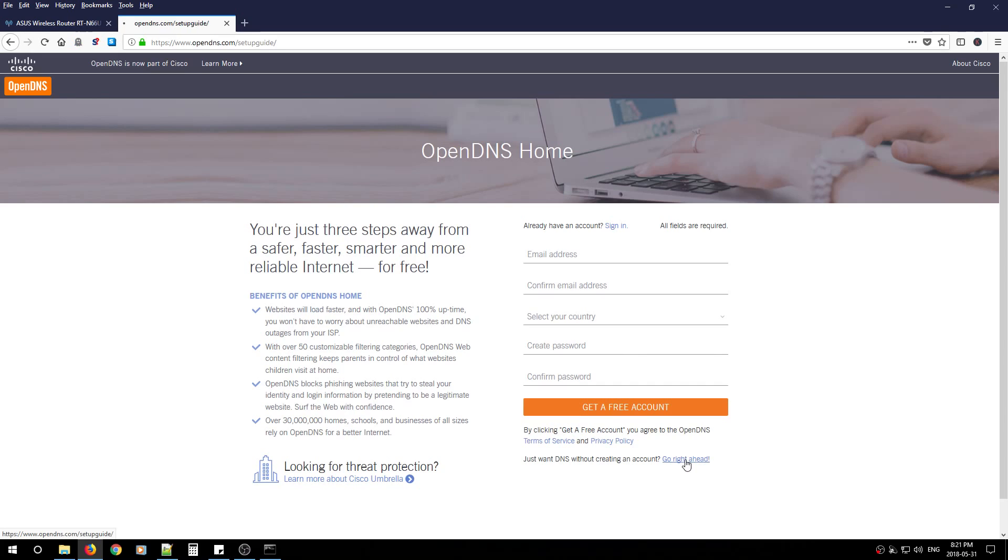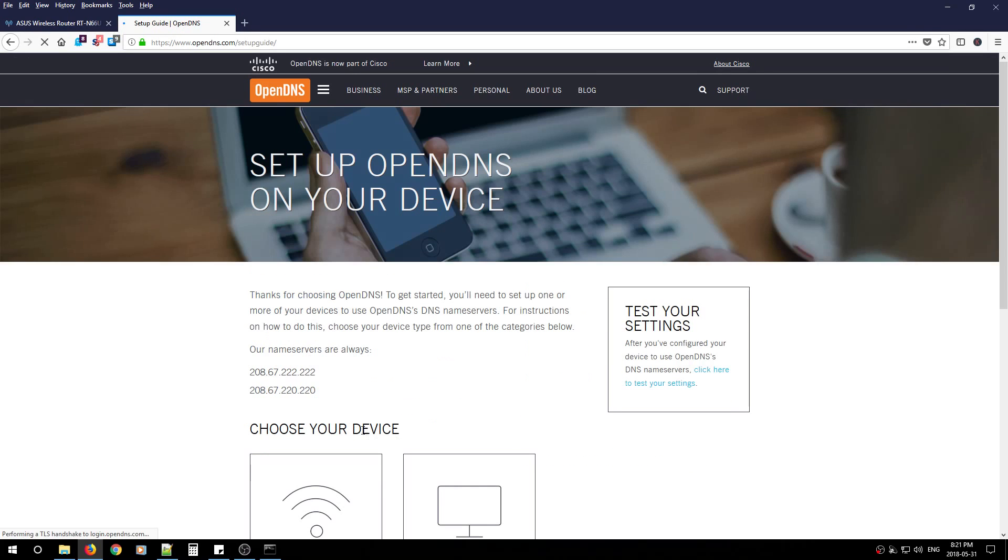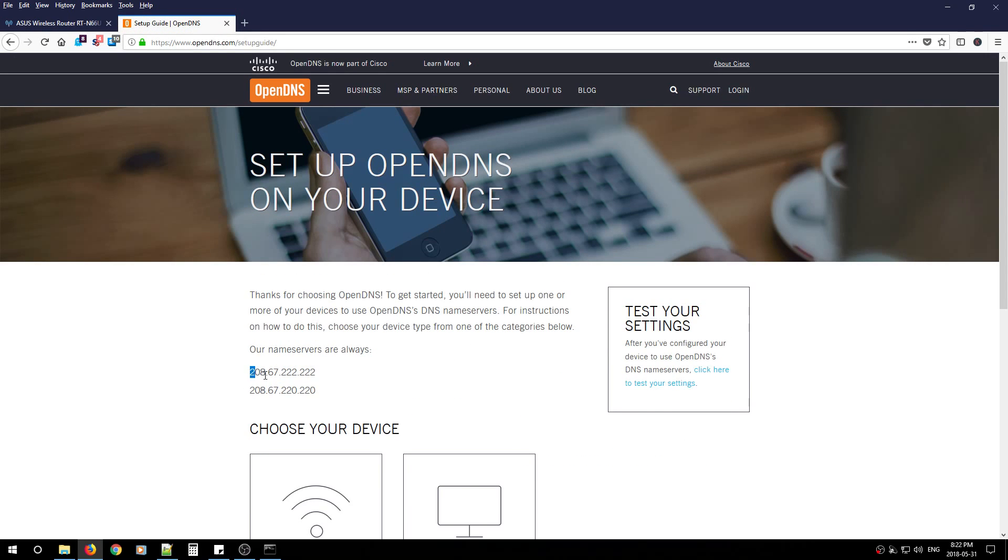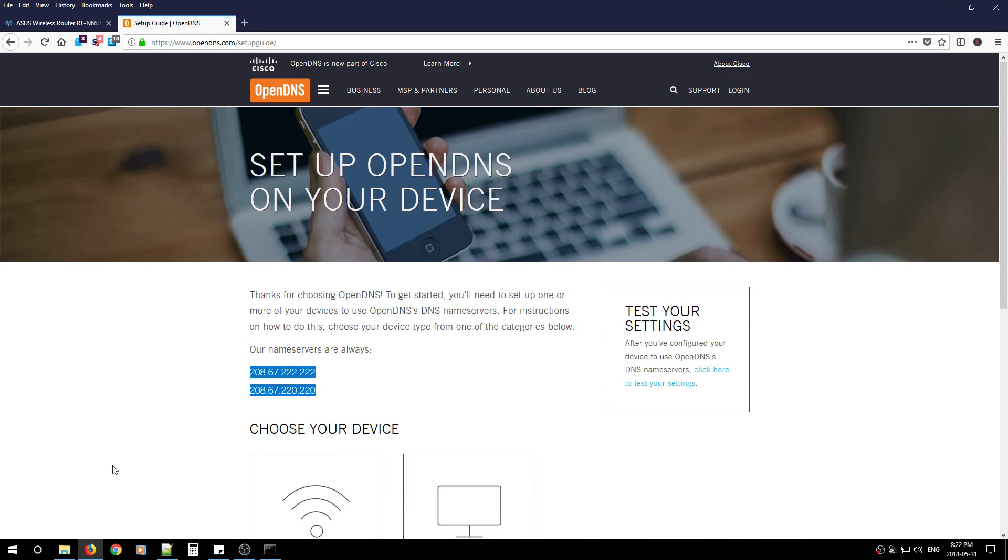Right now we're just going to look for these two IP addresses. All you need to do is write them down or memorize them. Then you're going to need to figure out how to log on to your home router, and I'm going to show you how to do that.